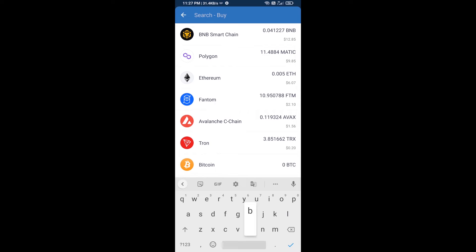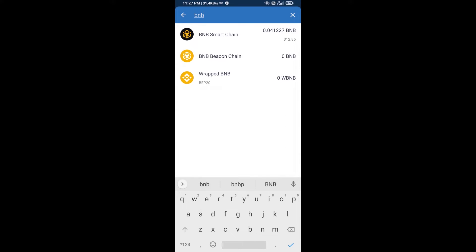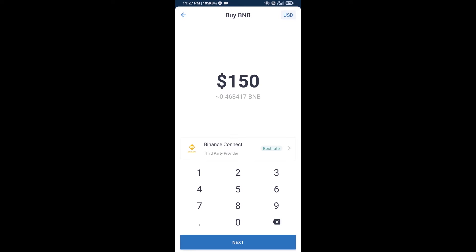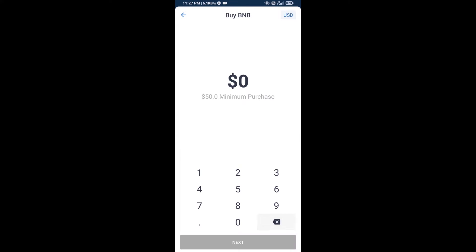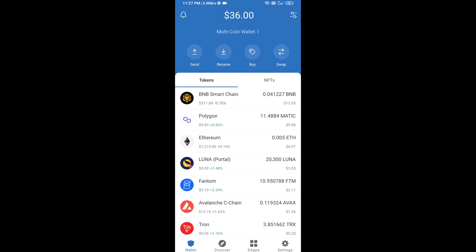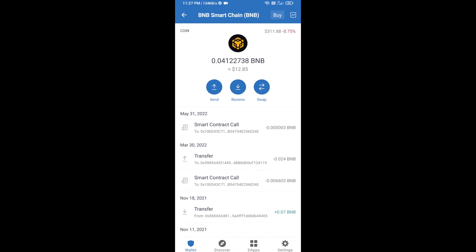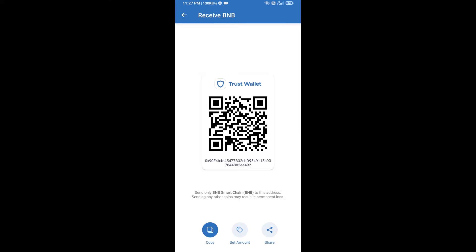Here you will search BNB, then open BNB Smart Chain. You can purchase a minimum of 50 dollars of BNB, or you can receive BNB Smart Chain using a contract address. Open BNB Smart Chain, click on receive — here you can receive BNB Smart Chain using the contract address or QR code.